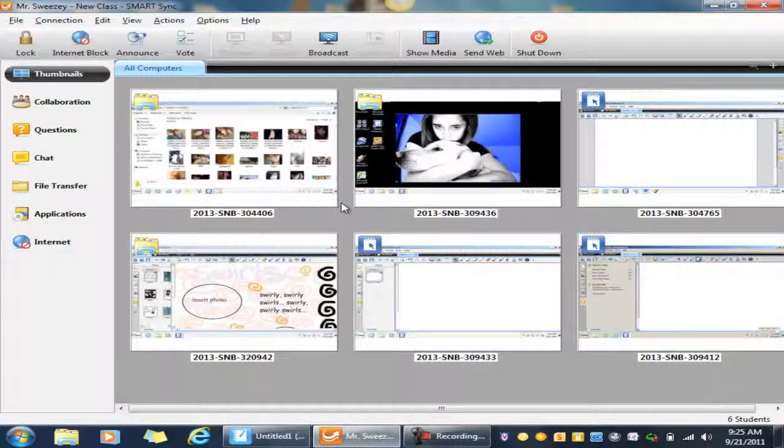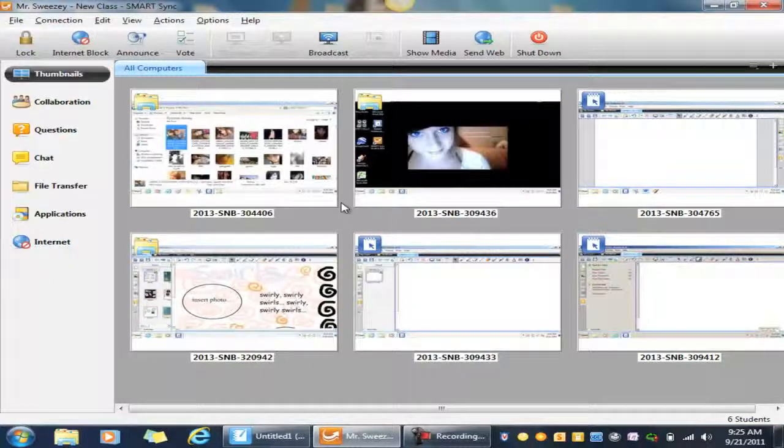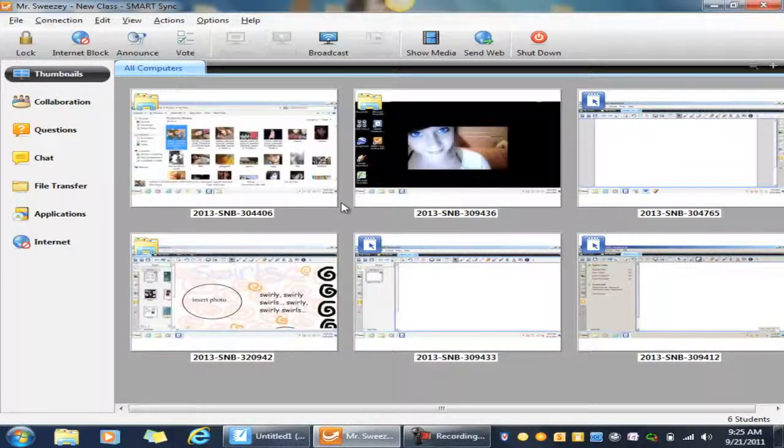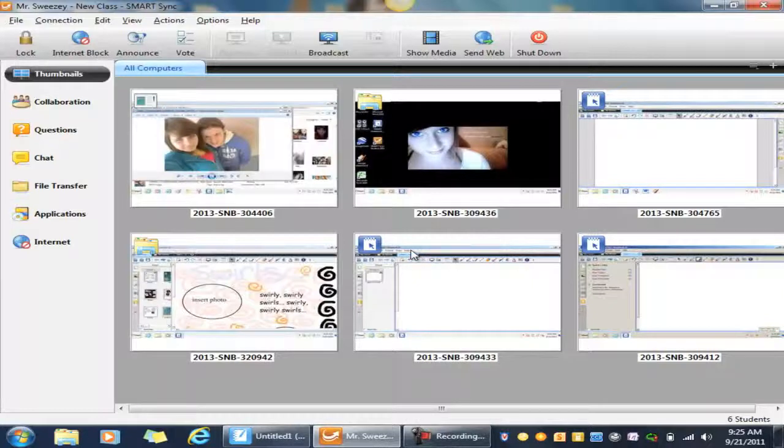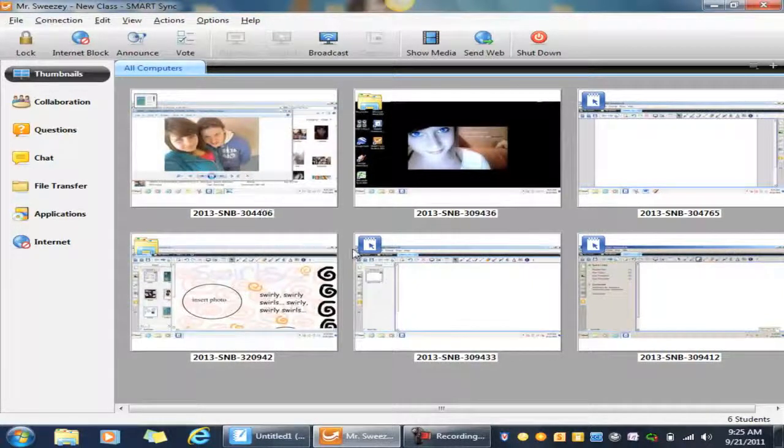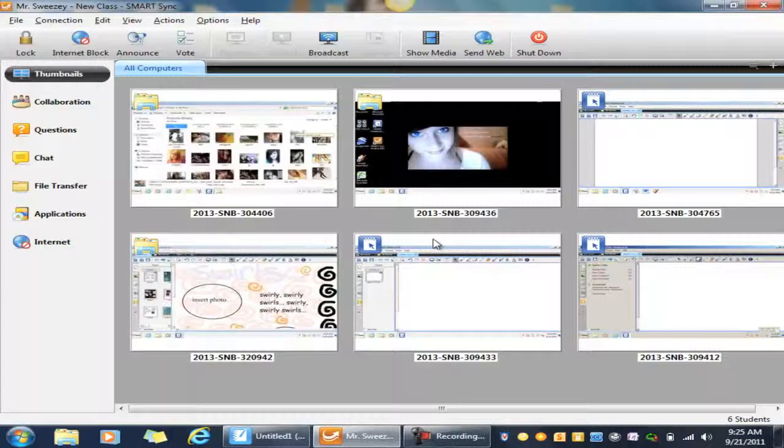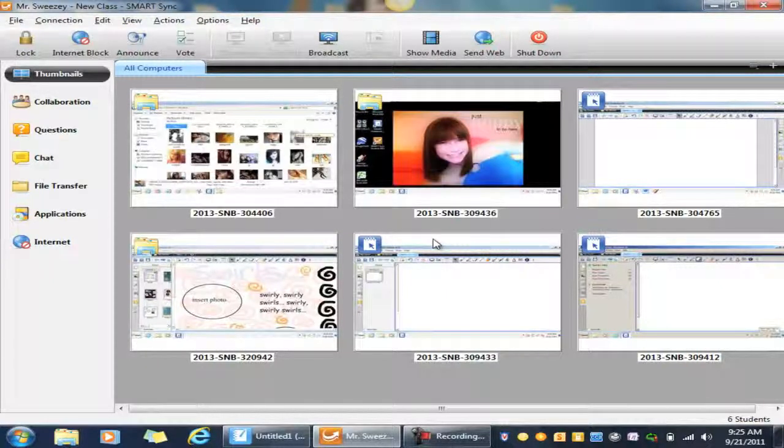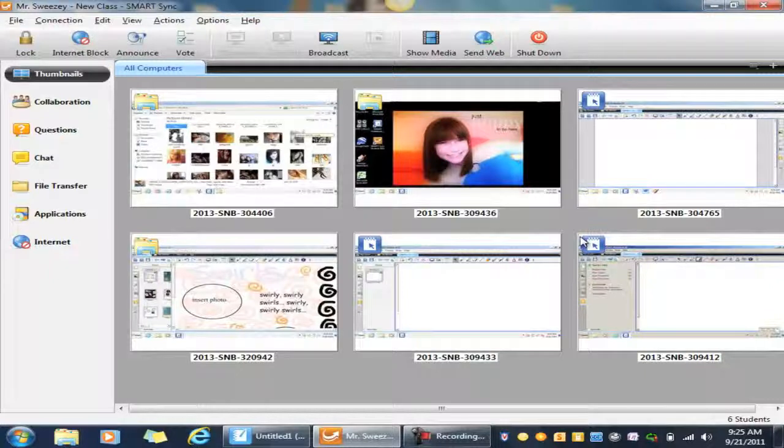Okay, so to start out I'm in Smart Sync 2011 right now. I have a class signed in. This is not actually a necessary part of using the Smart Response system, but I just want to have this up so I can show you their screens and show you what they're seeing throughout this process.